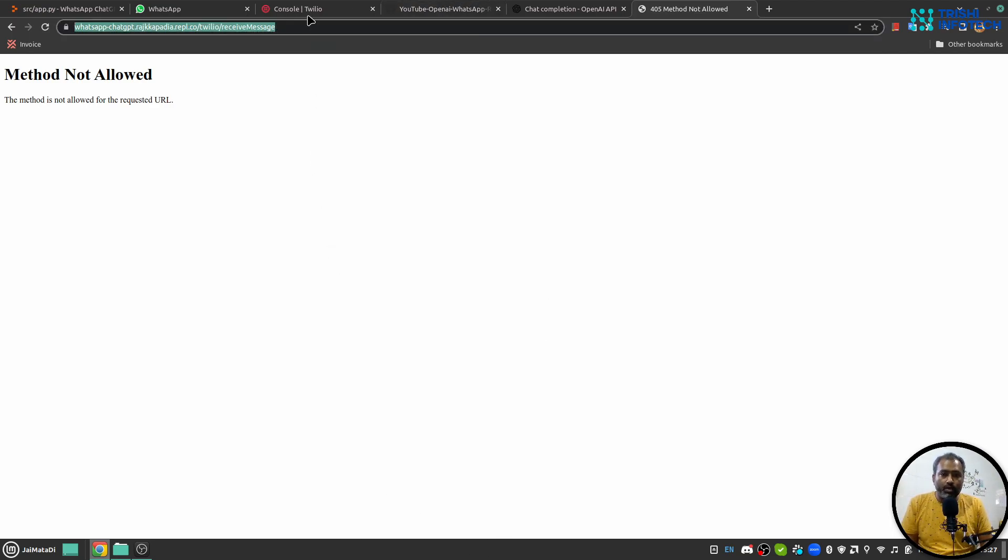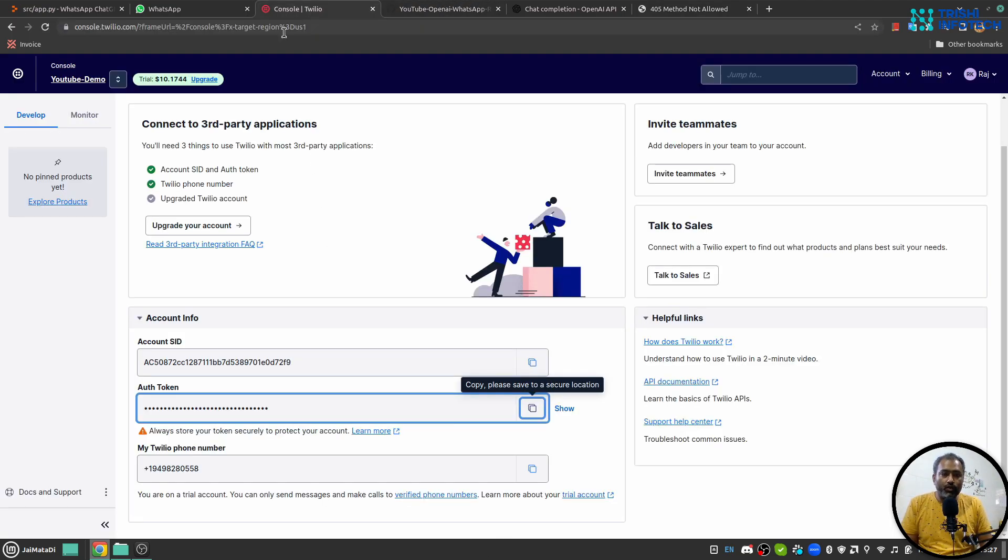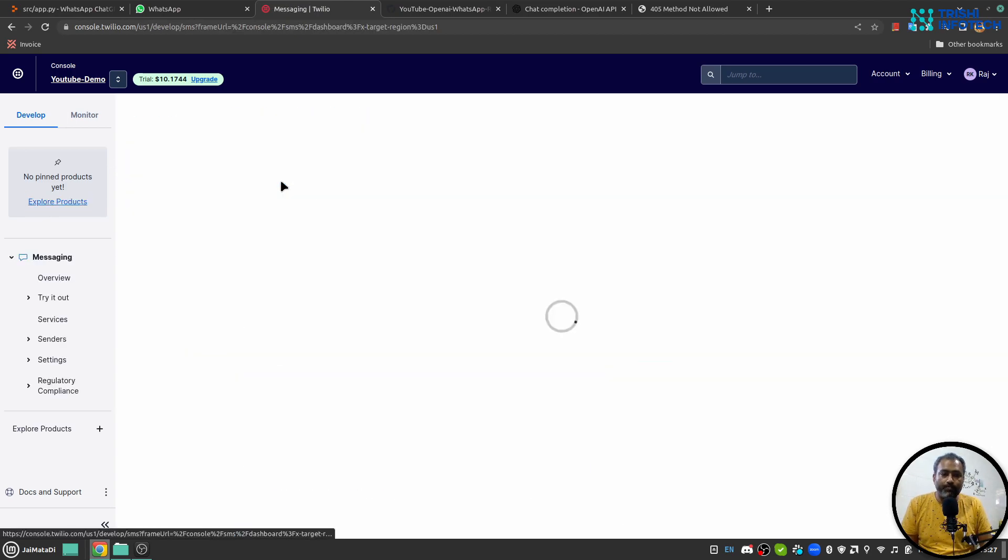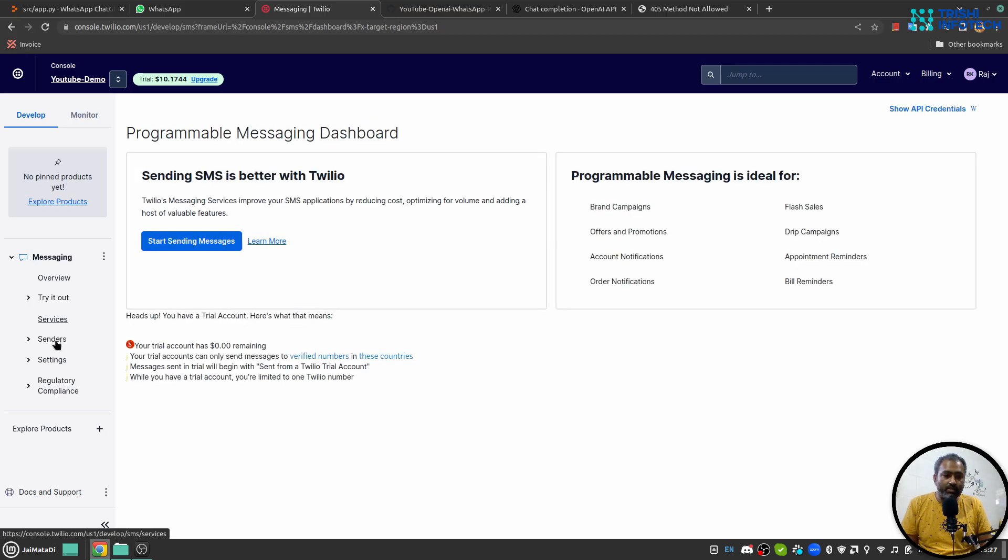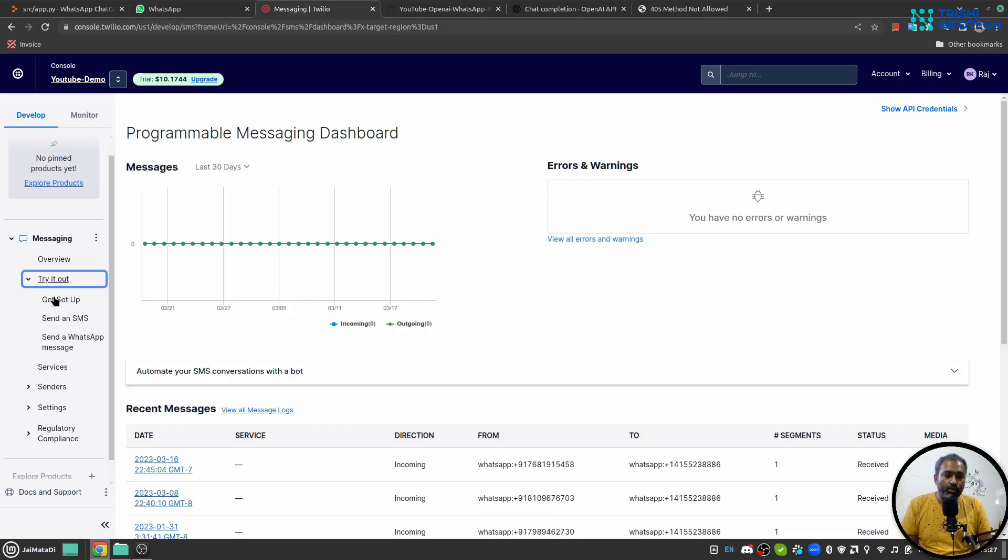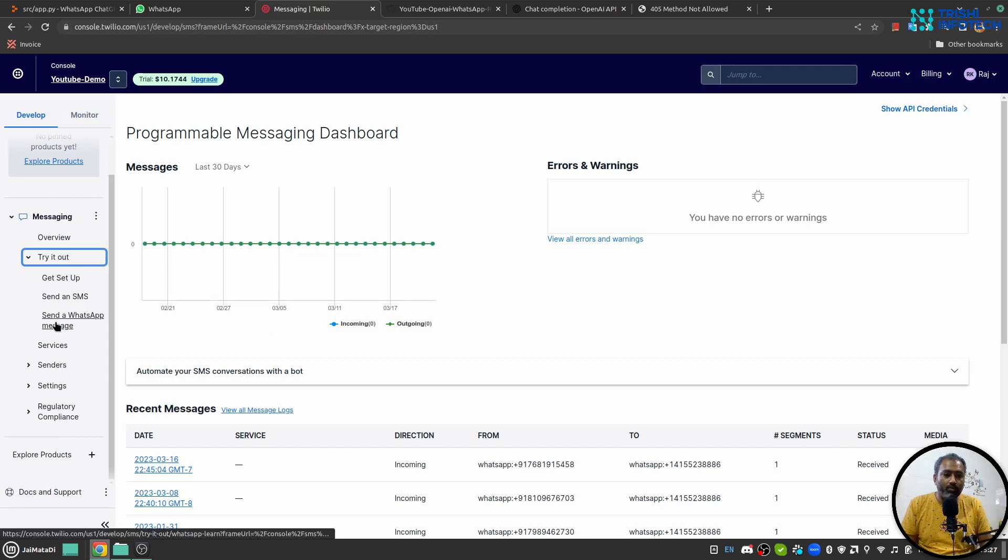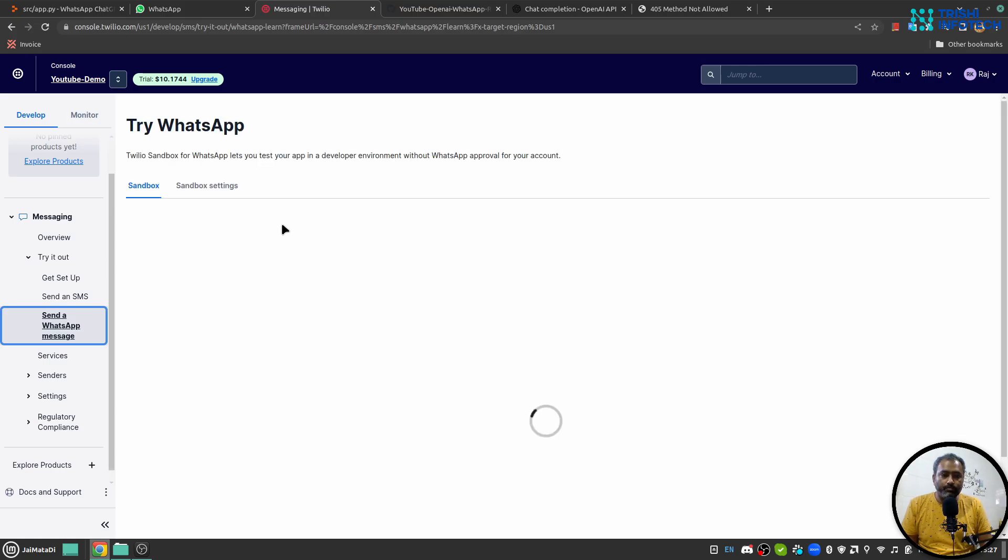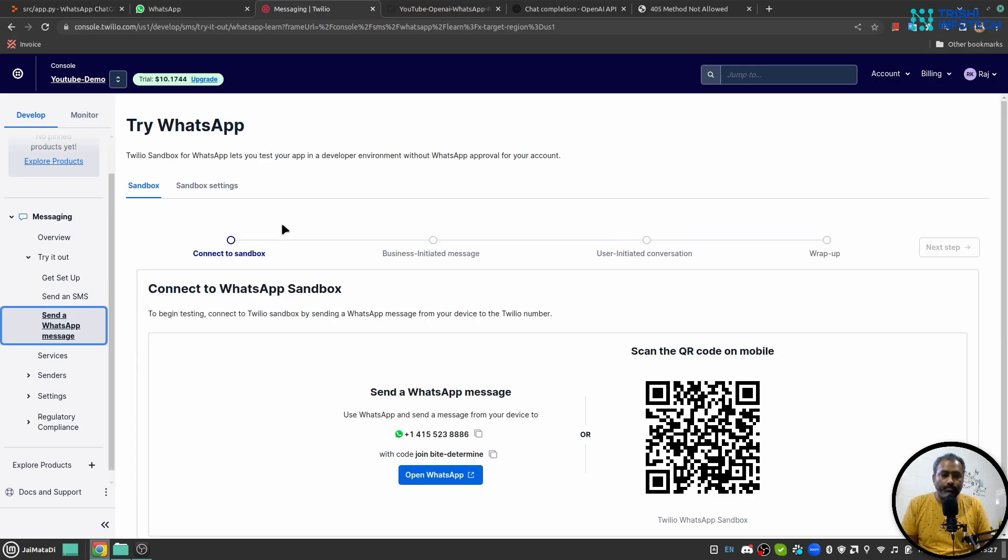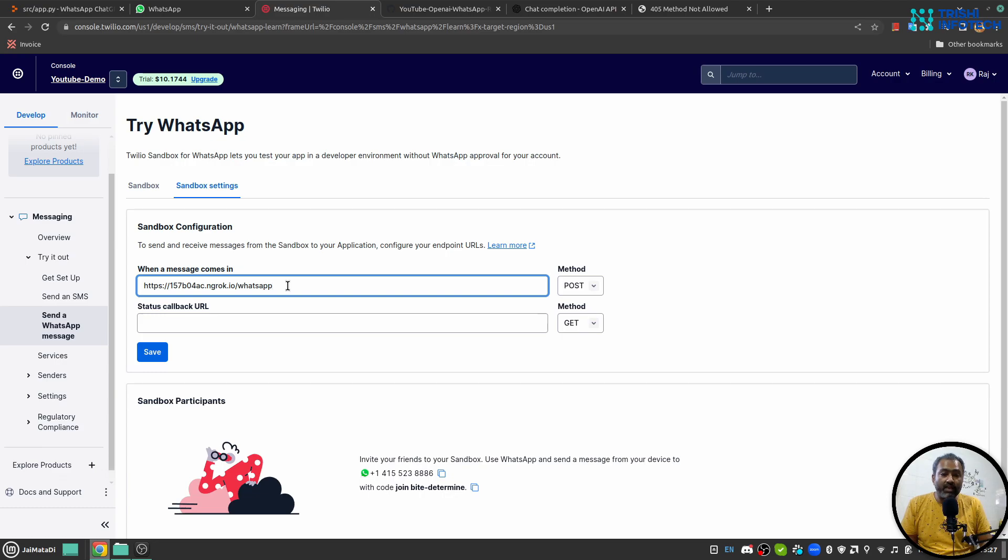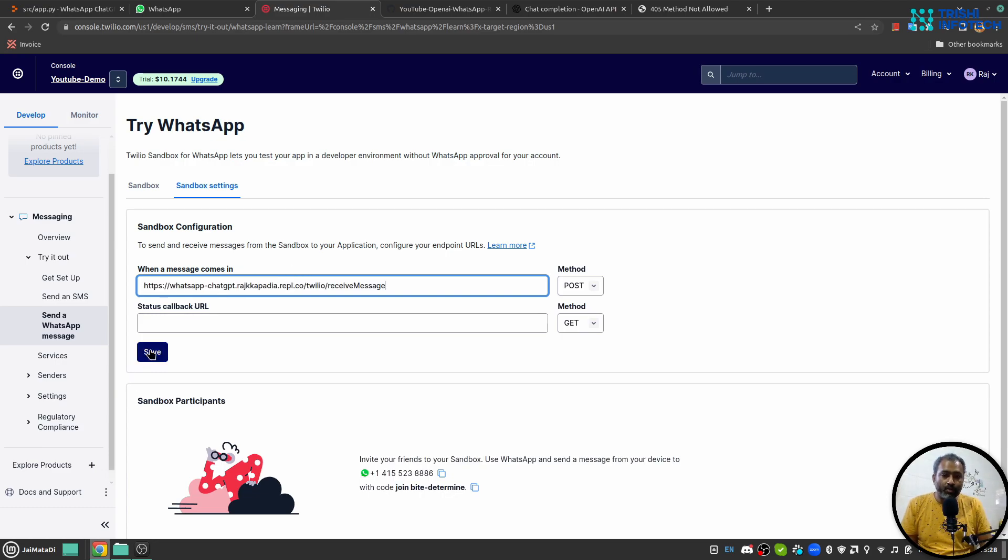Now I'll go to Twilio, inside Explore Products I'll choose Messaging, inside I'll say Try It Out and there will be Send a WhatsApp Message, I'll click on that. And there is a Sandbox setting. I'll click on this. When a new message comes in I'll provide my URL. I will save it.